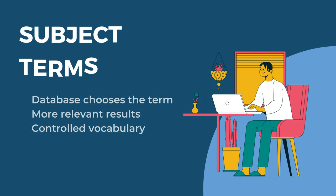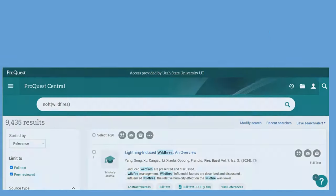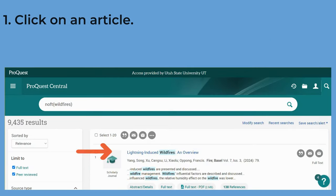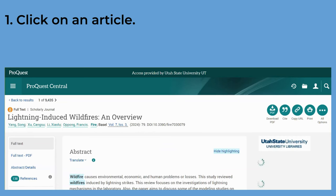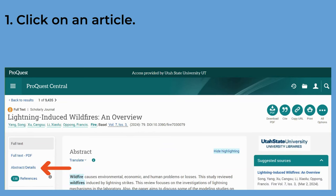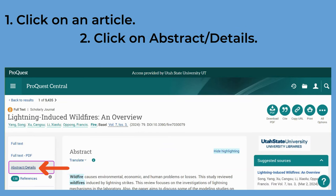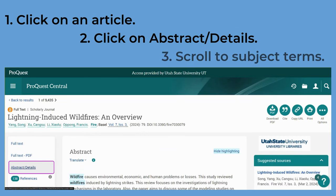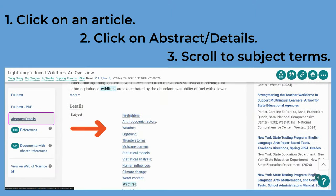An easy way to get results that are more specific is to use subject terms during a search. Subject terms are phrases or words that the database has chosen to describe a topic. Subject terms aren't always something you'll automatically know because they're formal and differ from database to database.